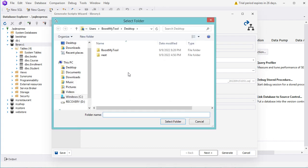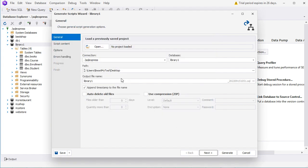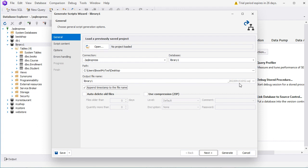In my case I want to save the script on the Desktop, so let's select Desktop and click Select Folder. Then we have to provide the file name — by default the file name will be the name of the database and it ends with a timestamp. We can remove the timestamp by unchecking this box, but in my case I will keep it checked so the timestamp appears at the end of the file name. The extension is .sql.